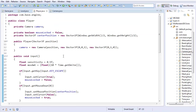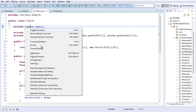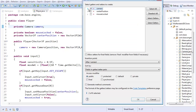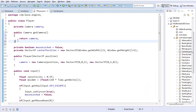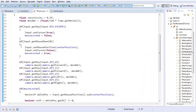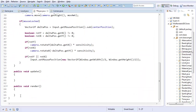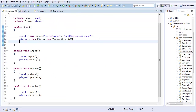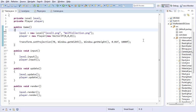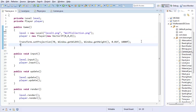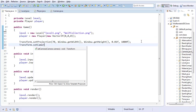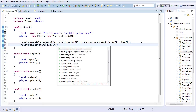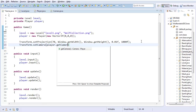So what I'm going to do is create a getter for this. I'll use generate getters and setters - just getCamera, not setCamera. And once I've initialized everything, I'll create a projection, and then I'll do transform.setCamera to player.getCamera.